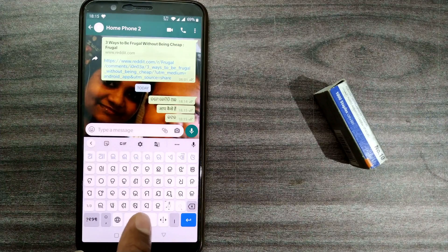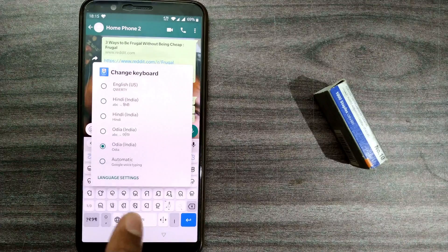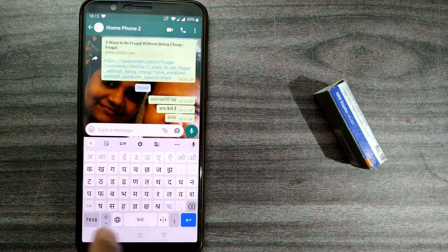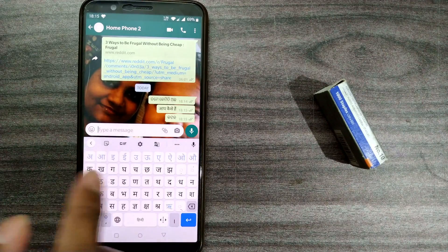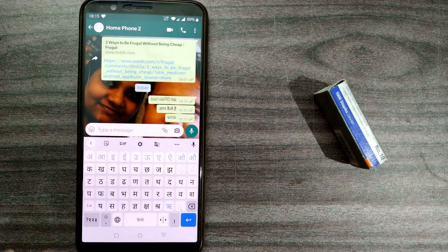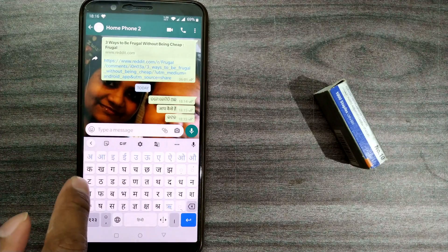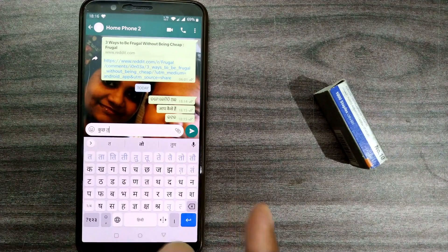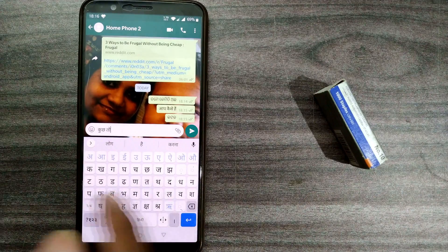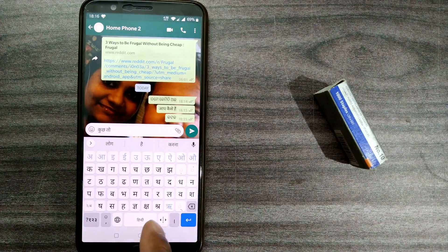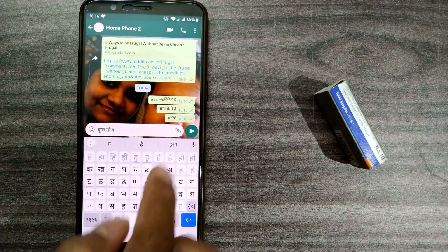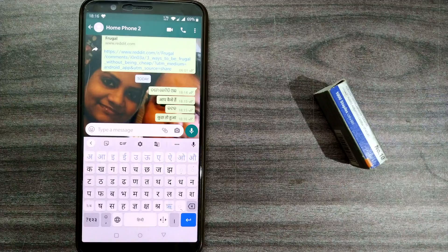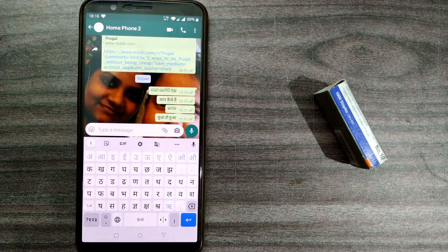I'll do the same with the direct Hindi keyboard. All the Hindi alphabets are coming up in this keyboard. If I press 'ka' — let's see — 'kuch kuch to hua.' You can see, this is how you type in your regional languages.